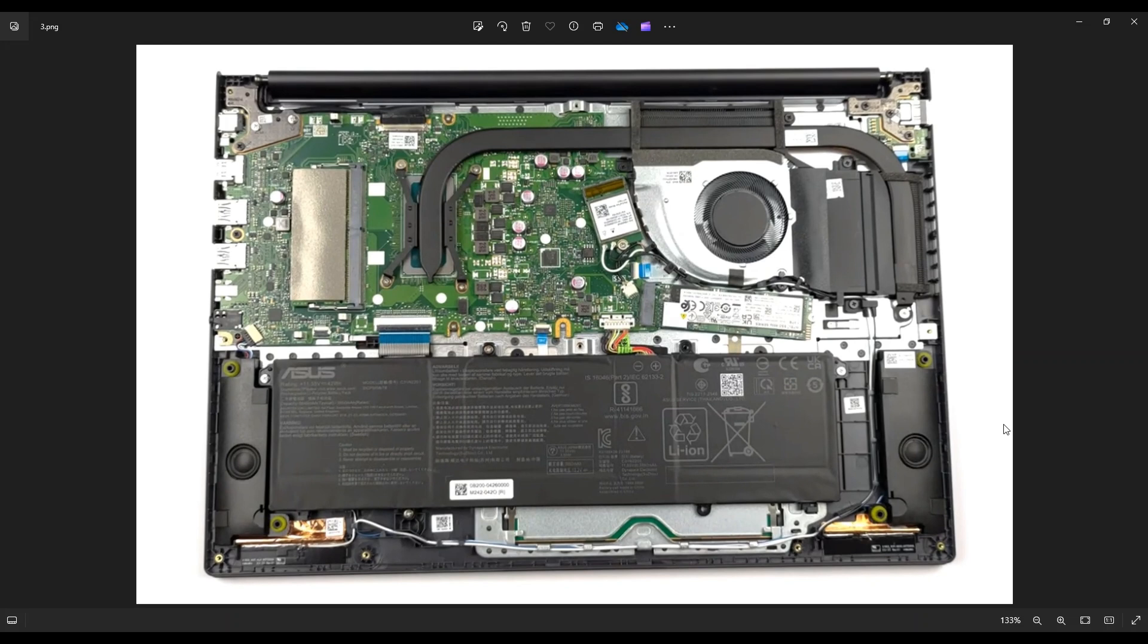If you need any help with any tools or supplies for your computer projects, there'll be a link above, also below in the description, to the tools and supplies that I would use on this model computer, as well as all the replacement and upgrade parts for this specific model of VivoBook.